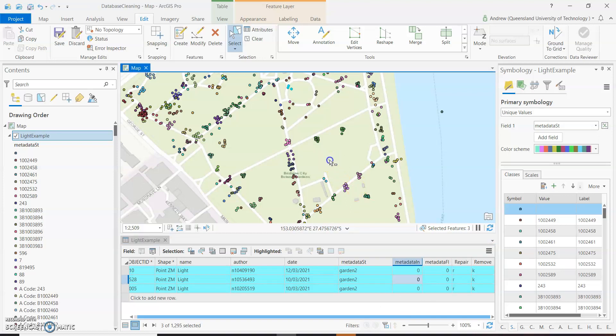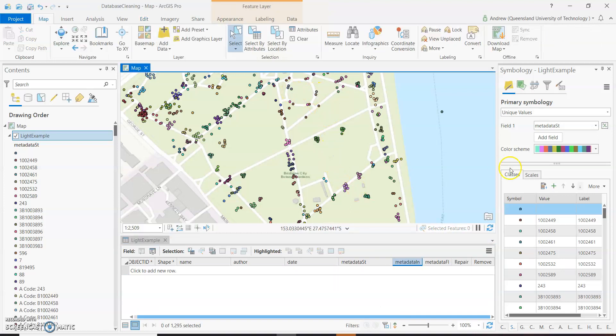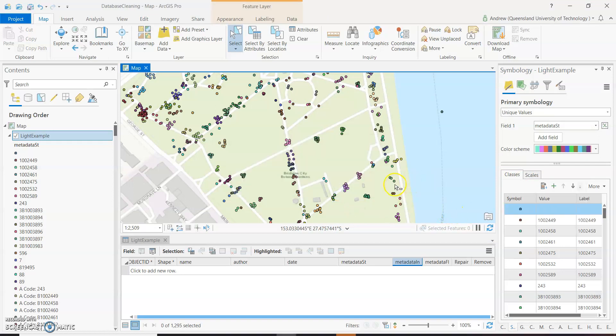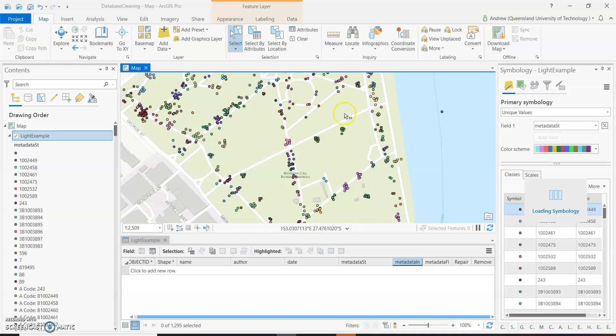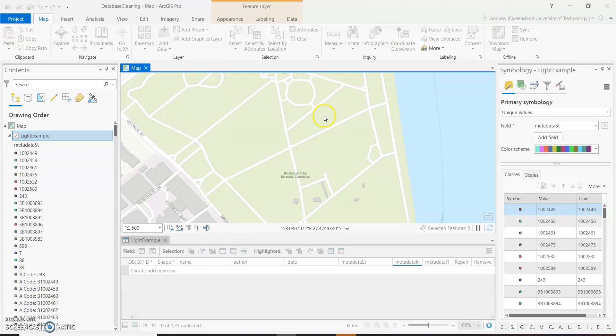And so now you'll see that they'll show up different. And if we refresh our layers here, it will bring them up as discrete light features. And there we go. So now they have their own colors.